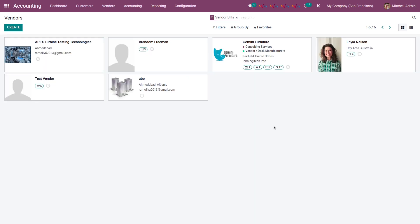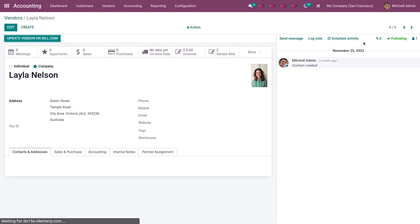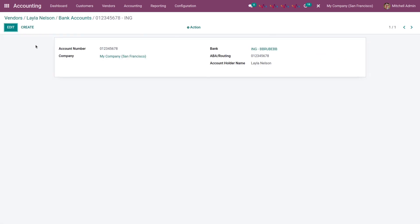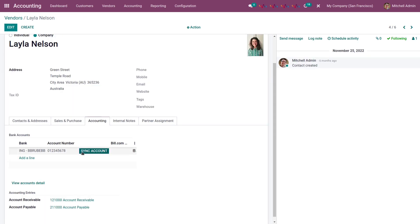Now let's learn how to sync a bank account from Odoo to Bill.com. For that, choose any vendor. In the vendor profile section, go to accounting and click on view account details. Make sure the account number and routing number are already added, otherwise you will not be able to sync the bank account. Once you have entered the details, go back to the accounting section and click the sync account button to sync the bank account from Odoo to Bill.com.